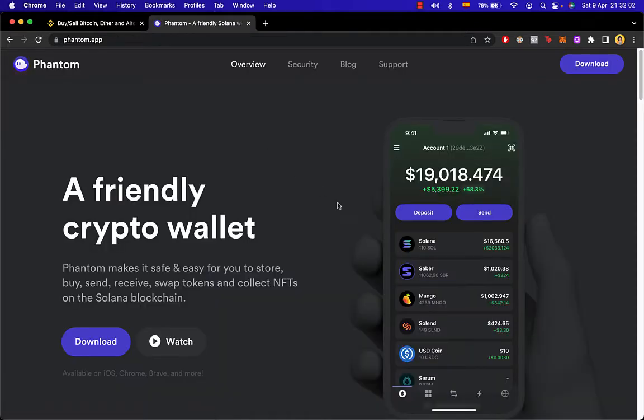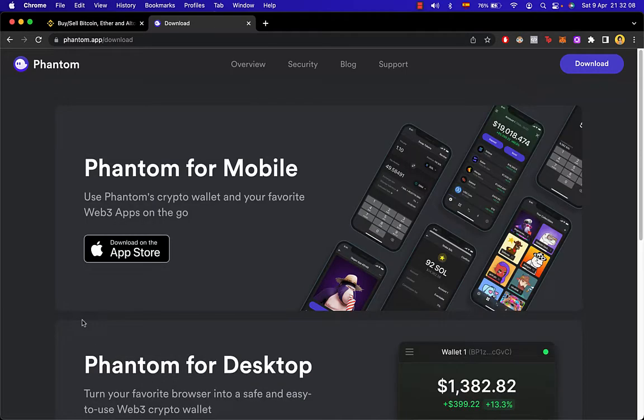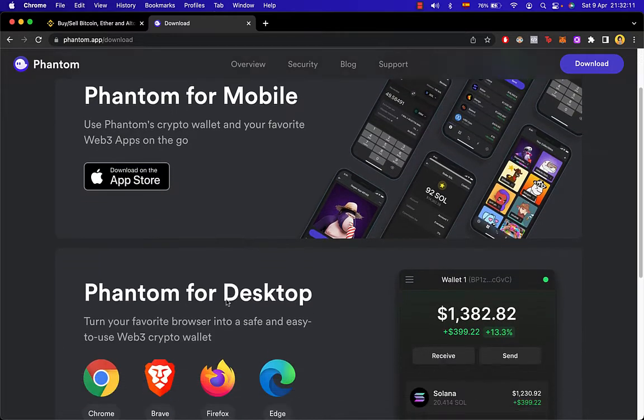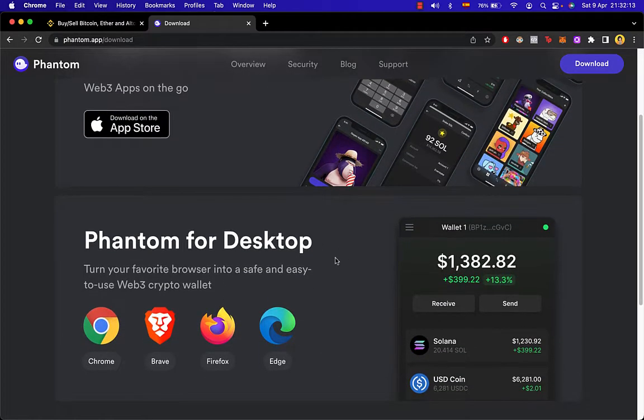After you click on the link, you're going to see a page like this, and you're going to go where it says Download. What we want to do is scroll down and find Phantom for desktop.